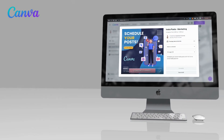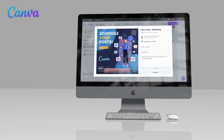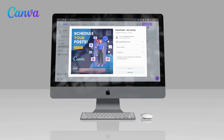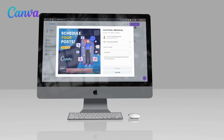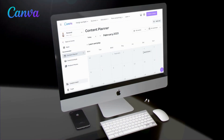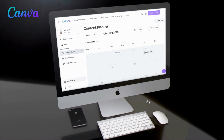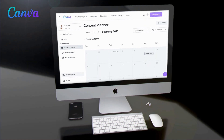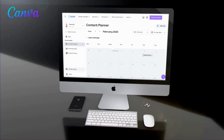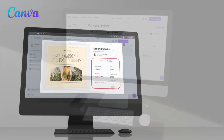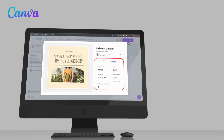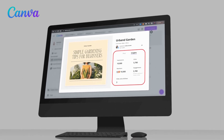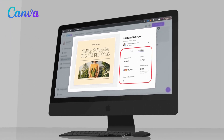Simply connect Canva to your social media accounts, select the content you want to post, and schedule it for the optimal time and date. After posting, you can use the Content Planner to track your engagement using the Social Media Performance Analytics. Simply click on Insights and you can view your impressions, your clicks, likes, and your comments.